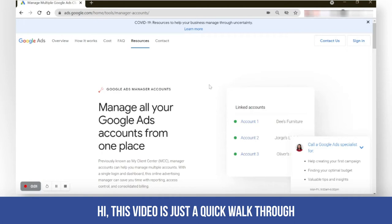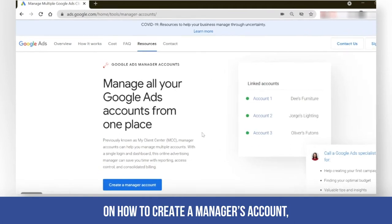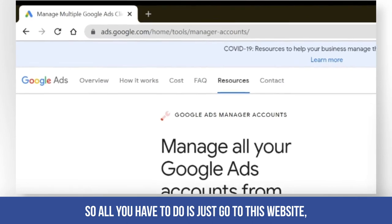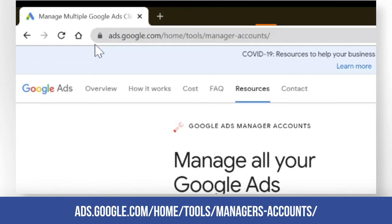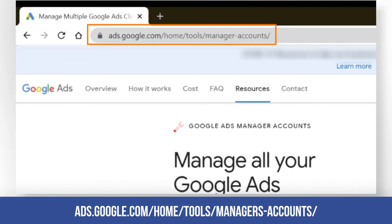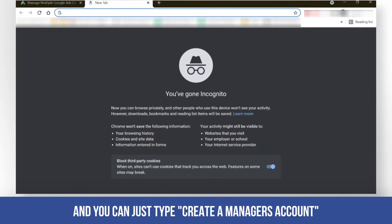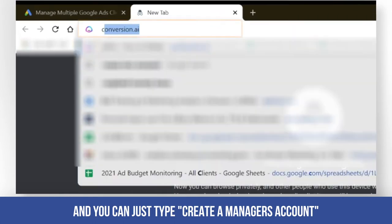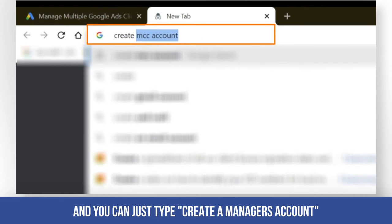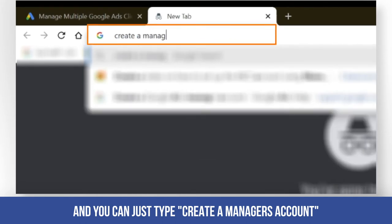Hi, this video is a quick walkthrough on how to create a manager's account. All you have to do is go to ads.google.com/home/tools/managers-account, or you can open up a browser and type 'create a manager's account'.